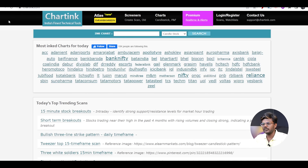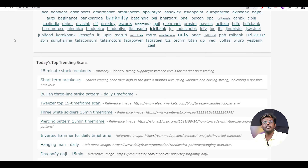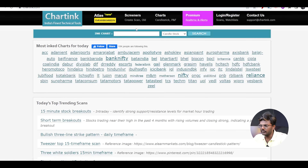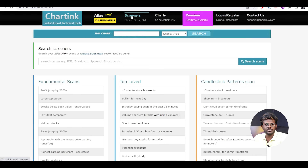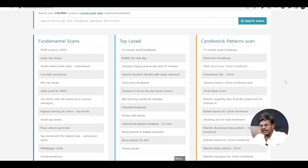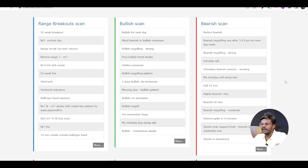Now let us get started with how to use a Chartink scanner. This is chartink.com. Here you can see a lot of built-in scanners. There are today's top trending scanners — people are using 15-minute stock breakouts and short-term breakouts. There are also candlestick pattern scanners. Going to the screeners option in chartink.com, you can see a lot of inbuilt scanners like candlestick patterns scanner, bullish scan and bearish scan, and range breakout scans. These are already built-in, or you can prepare your own scanner.